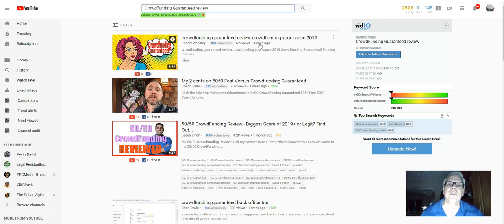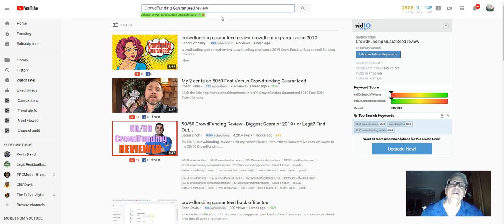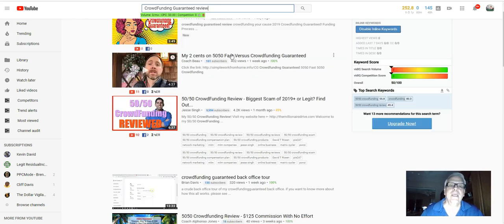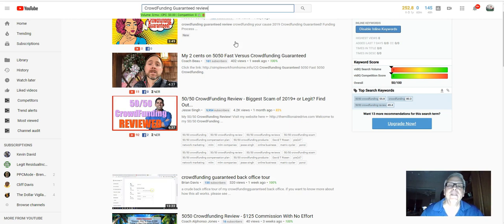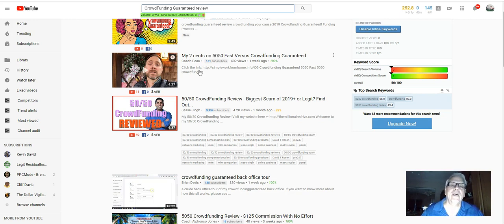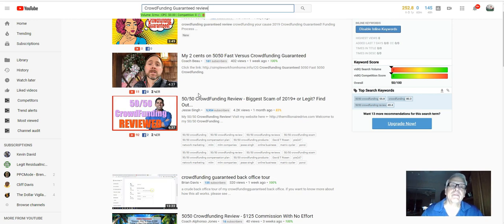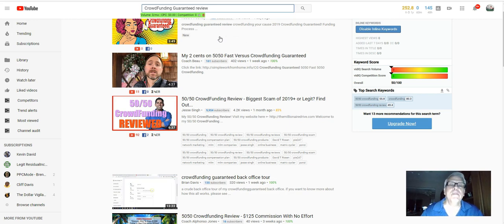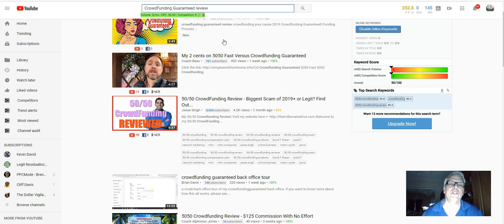He ranked number one, four days ago. But he knows that. Robert knows that. Here's Bo's one week ago. He's ranked number two. And what we're going to do is I am going to try to rank my video I'm making right now, either on top of Coach Bo or below Coach Bo here.